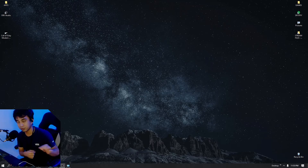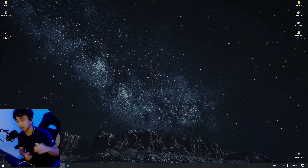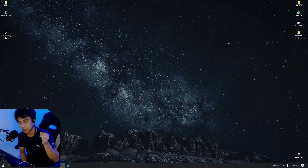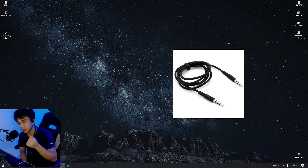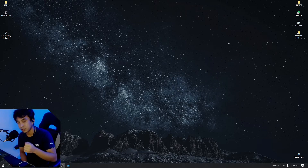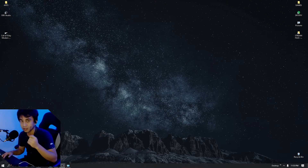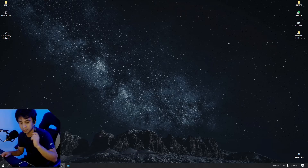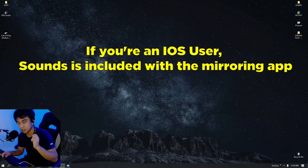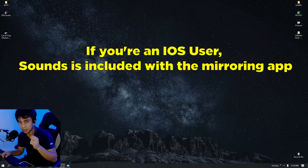In order to have audio, if you're using an Android device you need an aux cable. But if you're going to use the mirroring app I'm using with an iOS device, it already has sound included. For me I'm just using Android, so we're going to use an aux cable.